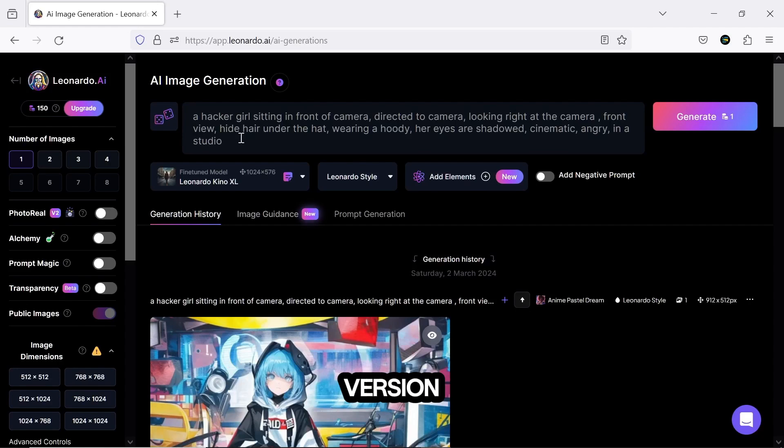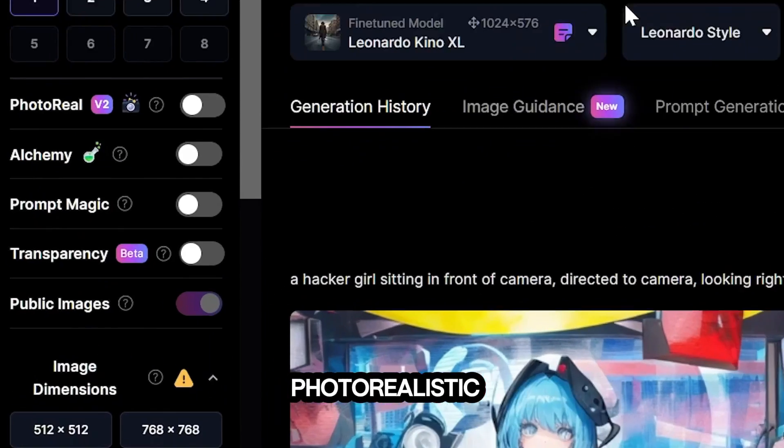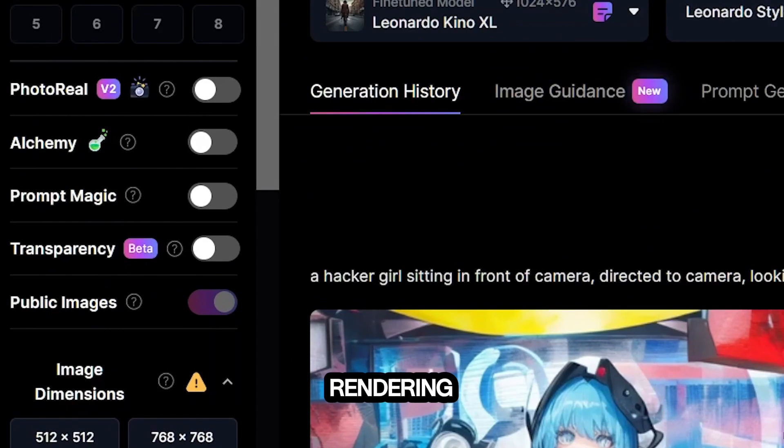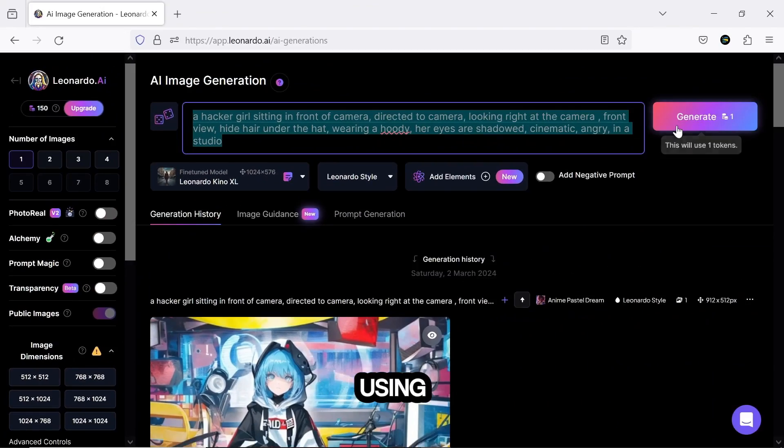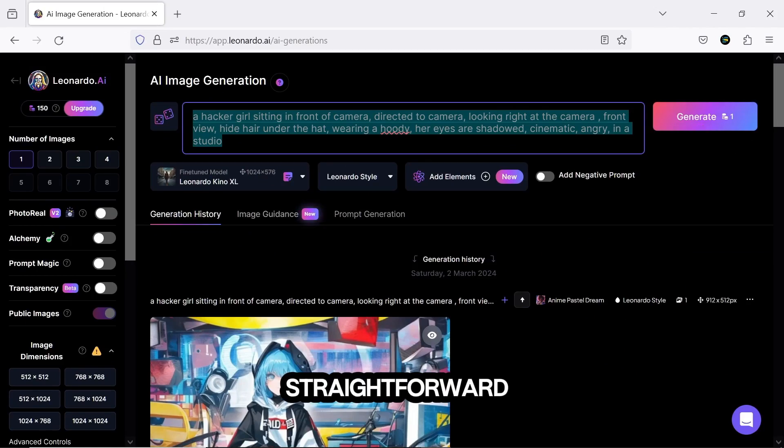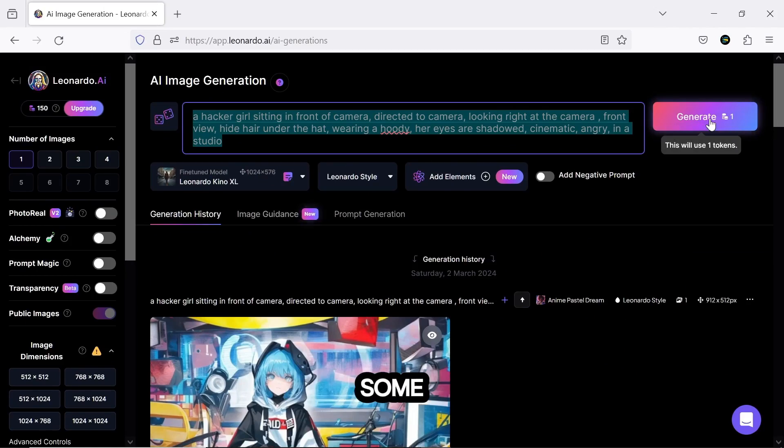Or, you can try using Fixed Seeds, which is also an acceptable option. However, keep in mind that in the free version, certain features like photorealistic rendering, alchemy, etc. are disabled, and using Leonardo.ai might not be as straightforward for some.